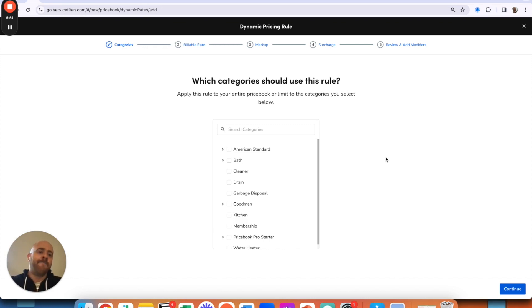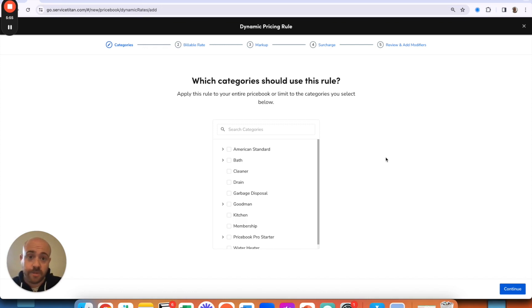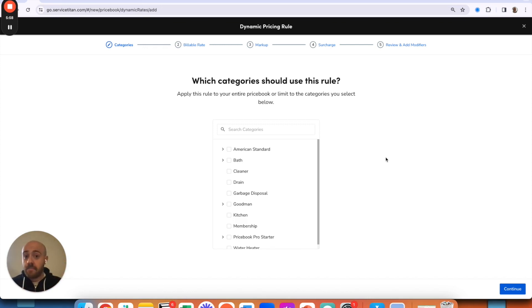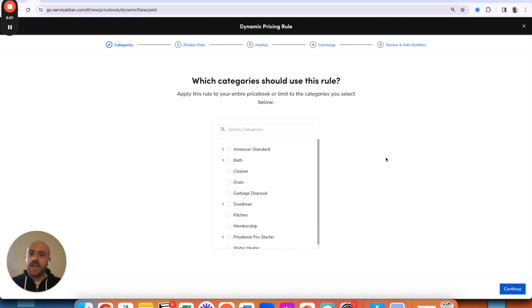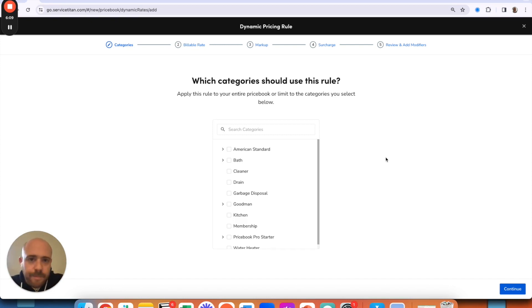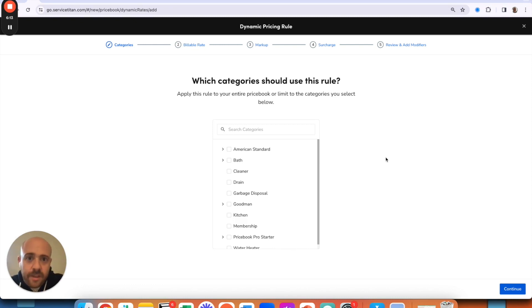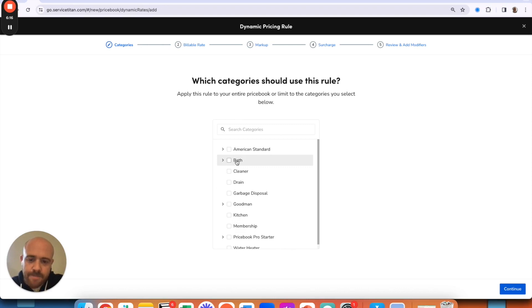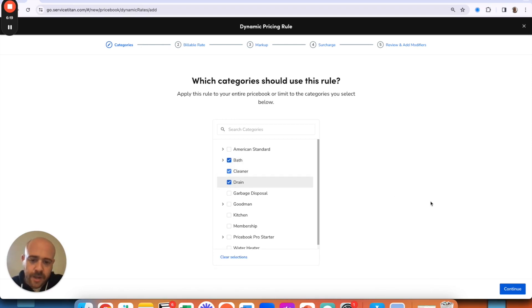First things first, we can pick which categories do I want this rule to apply to. This is very nice because if there are certain categories of your price book where you need to have X profit margin versus others, very handy here. If you'd like these rules to apply for service work but not necessarily for installation work, things like that, you can tweak where this lives. So it's not just an all-or-nothing thing. I will just for the sake of it apply mine to these three categories.